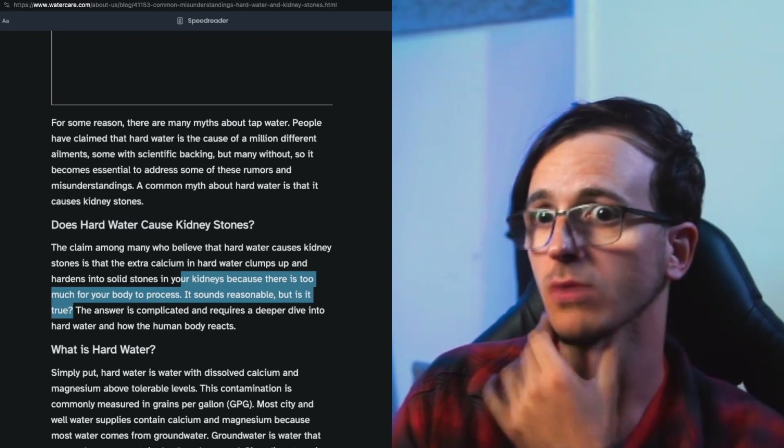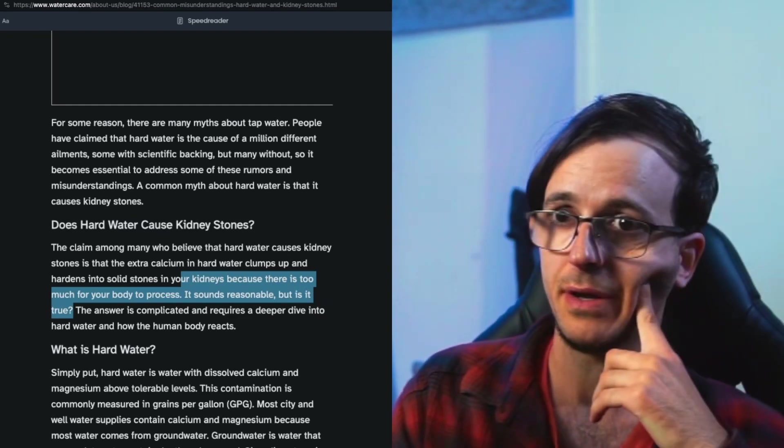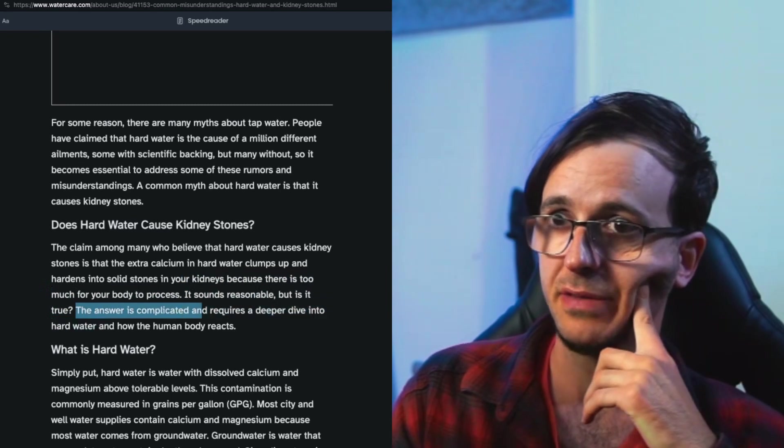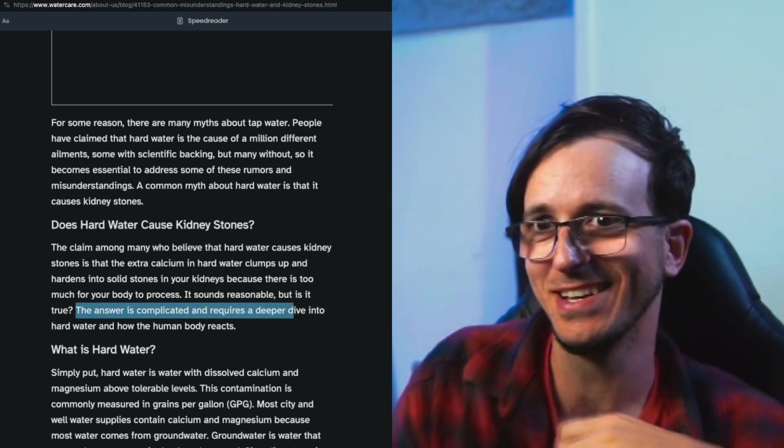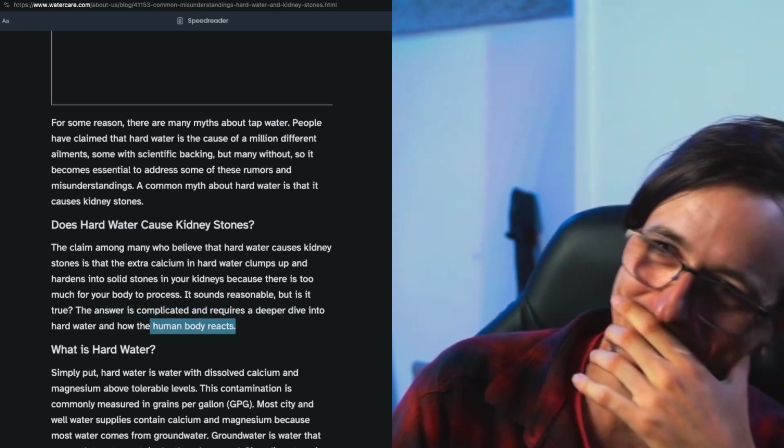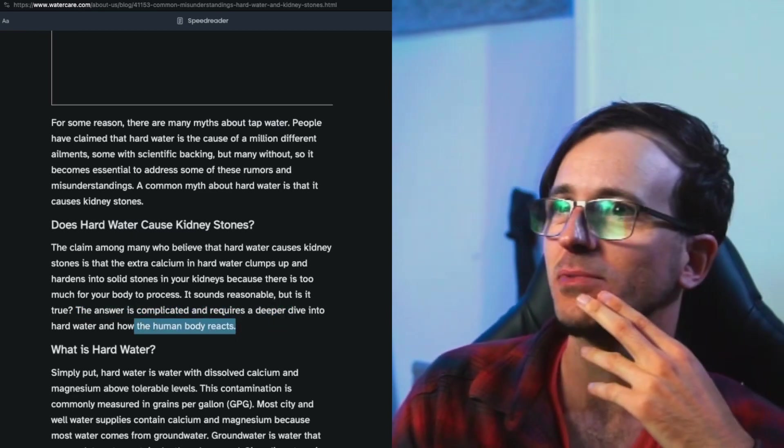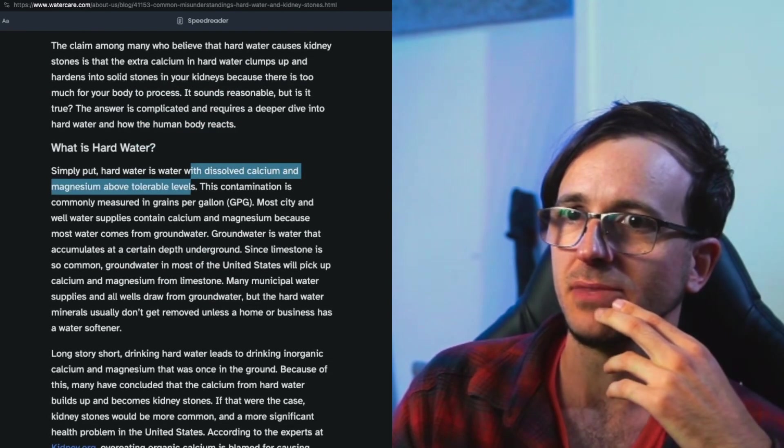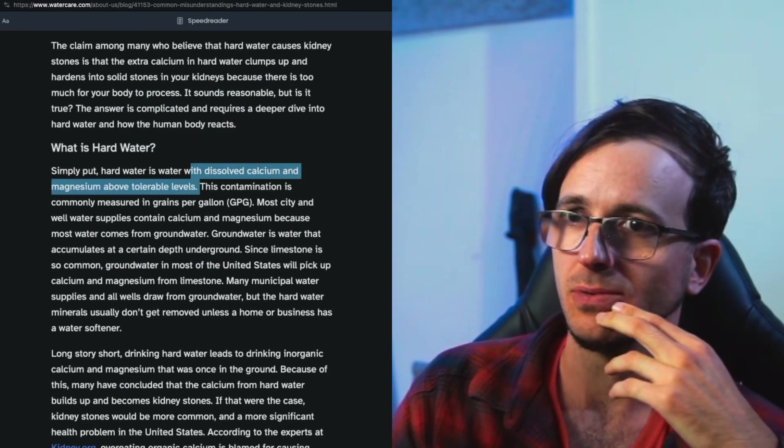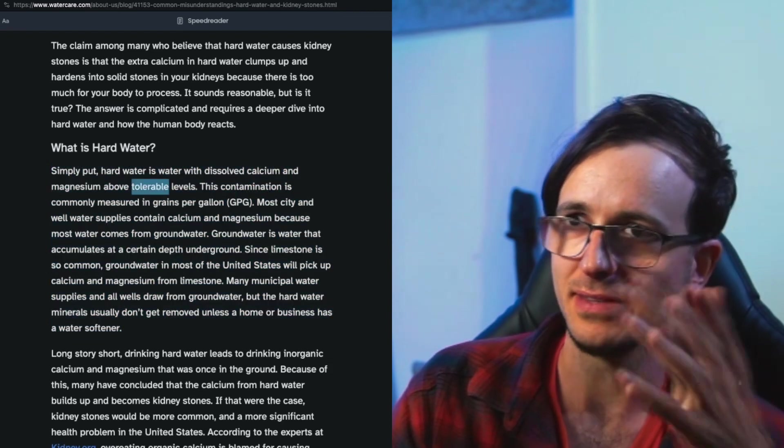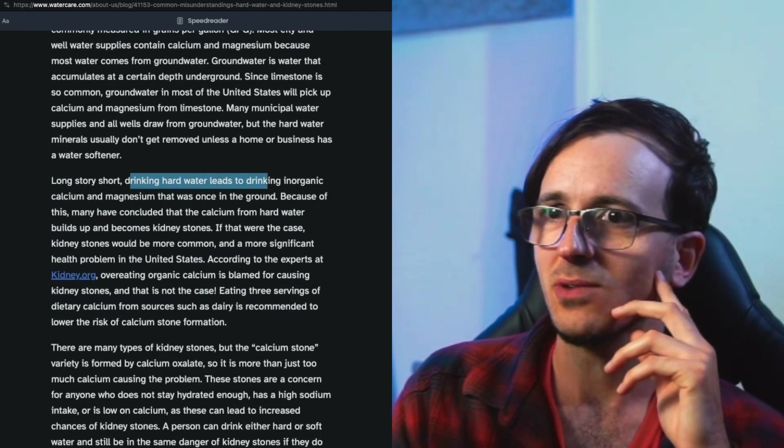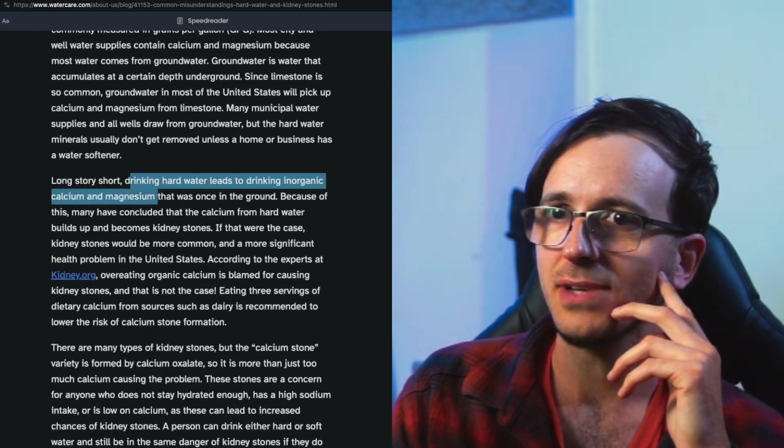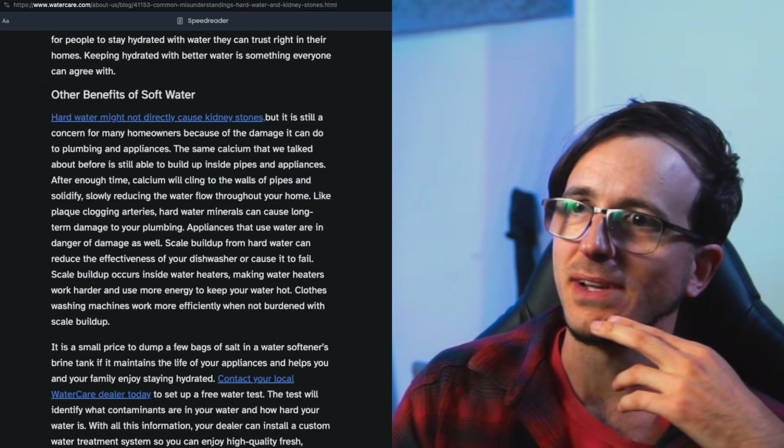We just read it in like five different places that have actual science behind them. The answer is complicated and requires a deeper dive - whoosh - into hard water, pun intended, and how the human body reacts. What is hard water? With dissolved calcium and magnesium above tolerable levels - you're already using a word that implies that it is intolerable. Long story short, drinking hard water leads to drinking inorganic calcium and magnesium that was once in the ground.